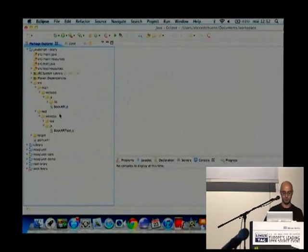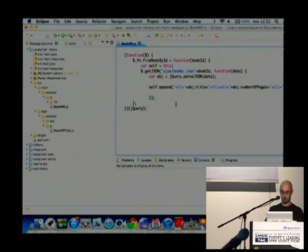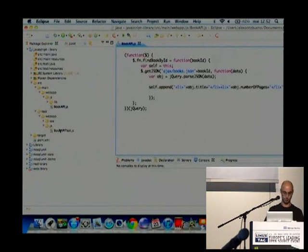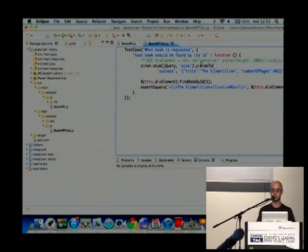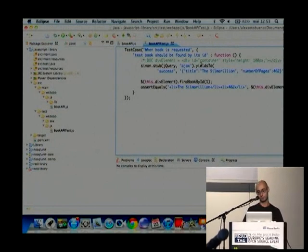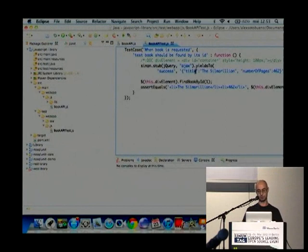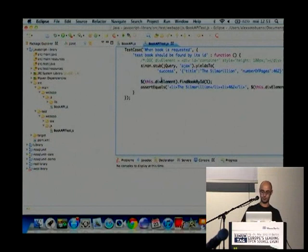In this project we have a jQuery plugin that gets data from a server and then prints it into the HTML structure. If you look at the test, here we are setting the fixture because the jQuery plugin requires an HTML structure to be modified. This is the fake HTML. Here Sinon is stubbing the response — in this case we are returning a book, the Silmarillion. Then we call the jQuery plugin with the element defined as the fixture, and we assert that the response equals the expected paragraph.